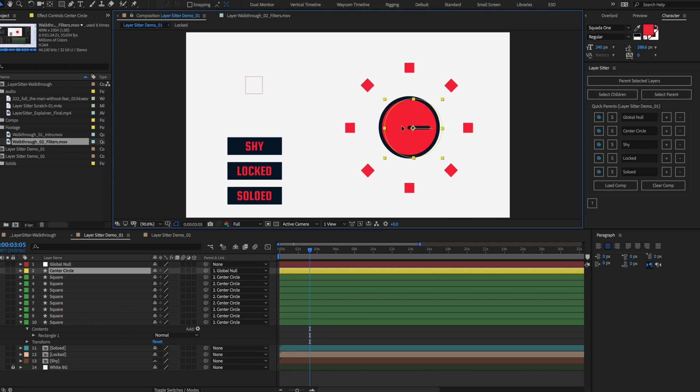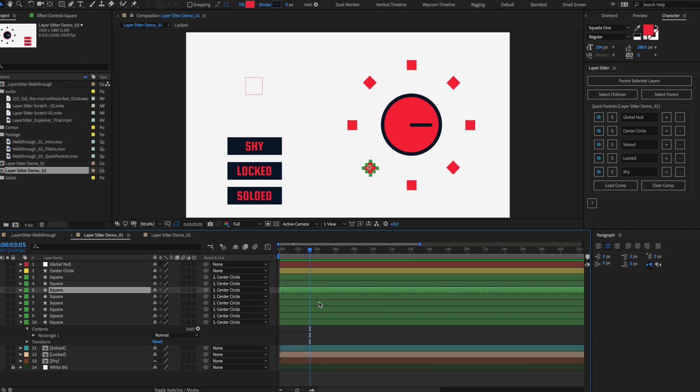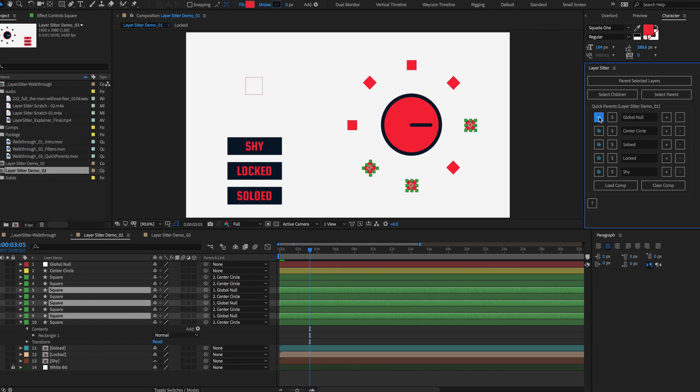However, if you do need to, hold the Alt button and click the Pick Whip icon to overwrite the parent of any selected layers with that quick parent.